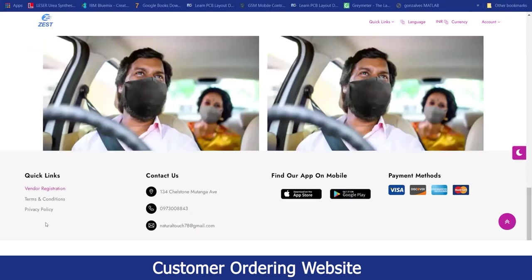Below this, the customer will be able to see the quick links again, the contactable links as per the business location, the name and the email, if they wanted to download the application for their mobile for Android and iOS versions, and the payment method being accepted.